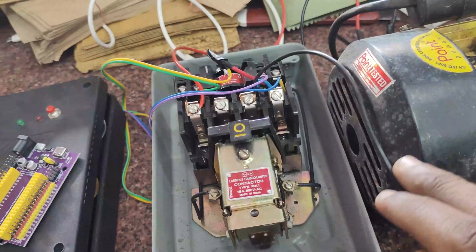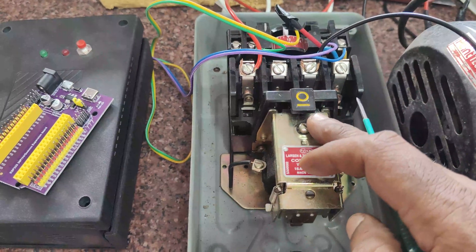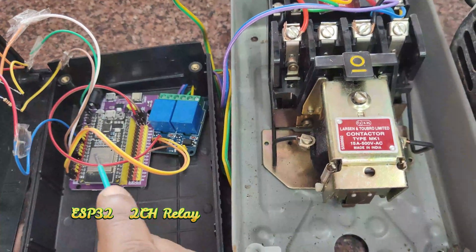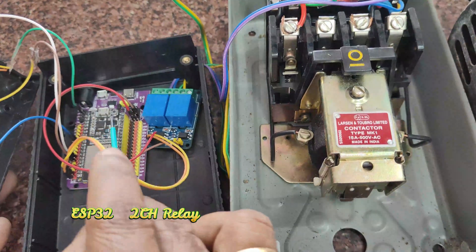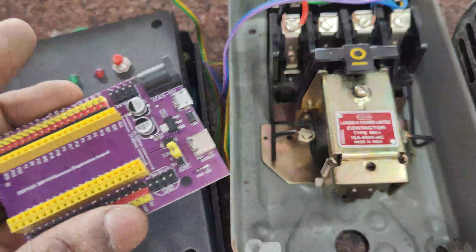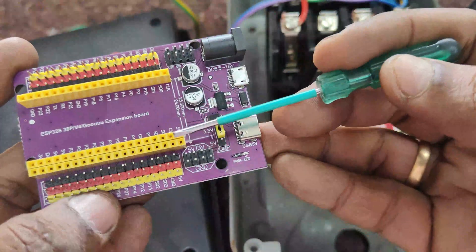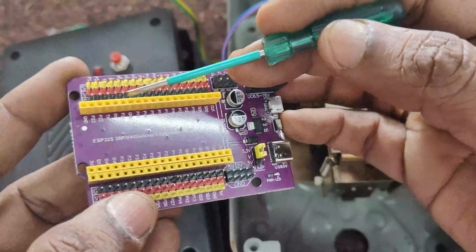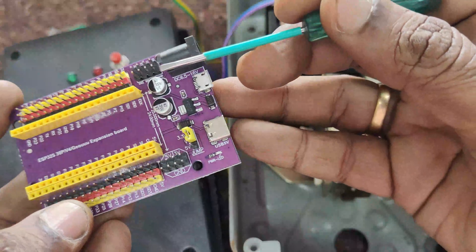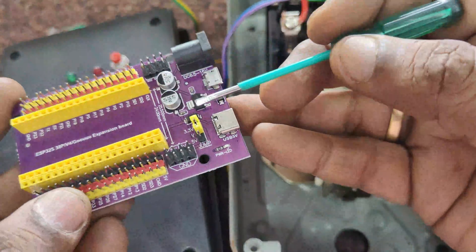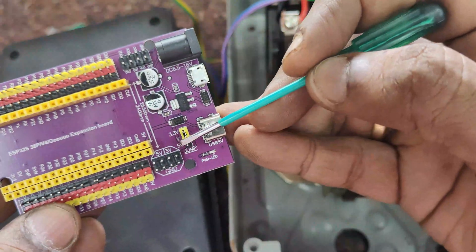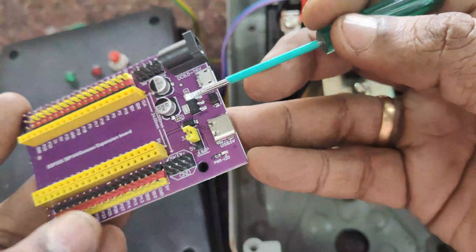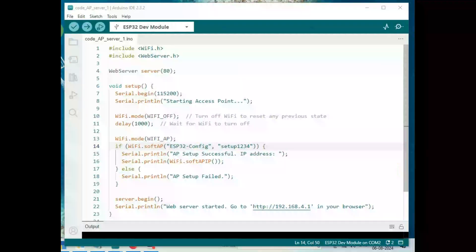As in the previous video, we use the 1HP motor and DOL starter — direct online starter. The ESP32 with a 2-channel relay board is used to connect with the DOL starter. The ESP32 here is used on a baseboard. This is a very handy baseboard — all GPIO pins are extended using the BERG pins. Onboard, it has a 3.3V regulator, 5V, 3.3V ground, and TX/RX pins. You can directly provide a USB or DC power source. This baseboard is very handy; we are using it for placing the ESP32.